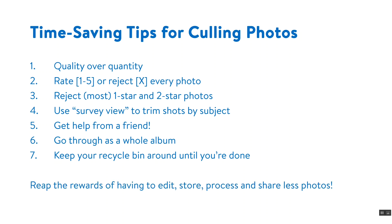So that was our video about time-saving tips for culling photos. I hope you enjoyed and maybe found something useful to help you reap the rewards of having to edit, store, process and share less photos. Thanks for watching.